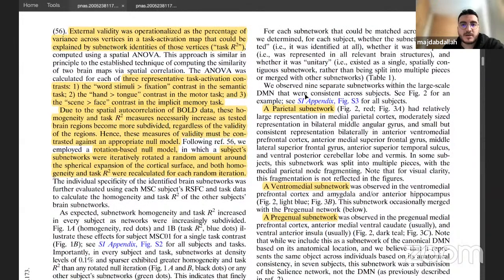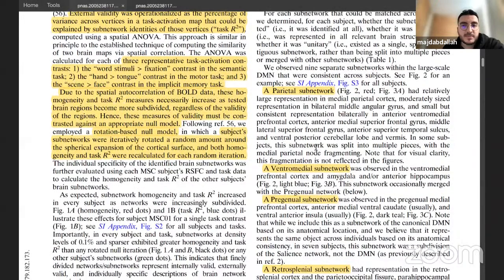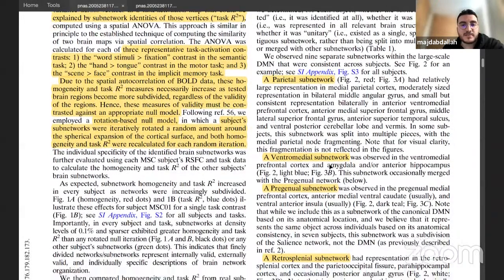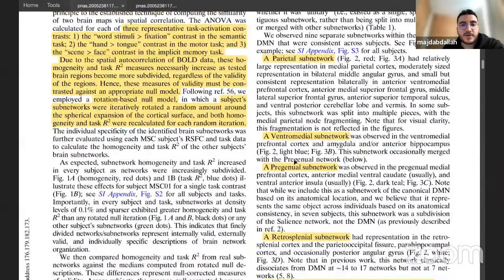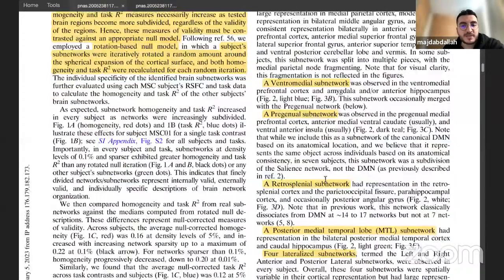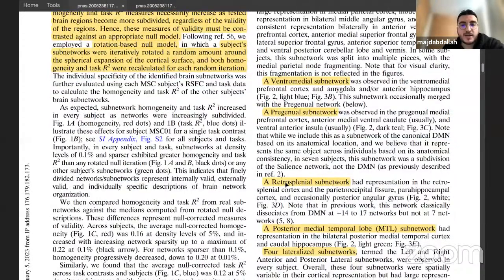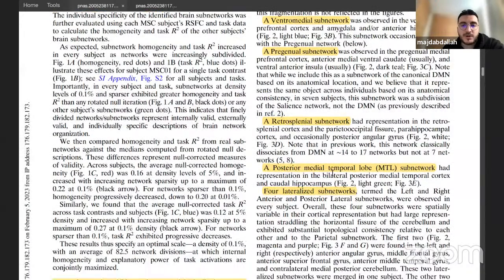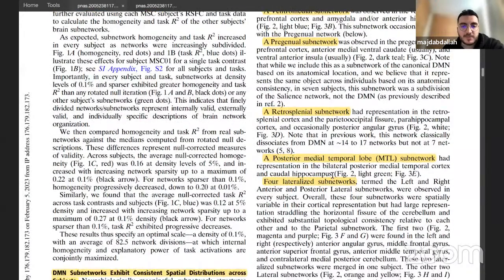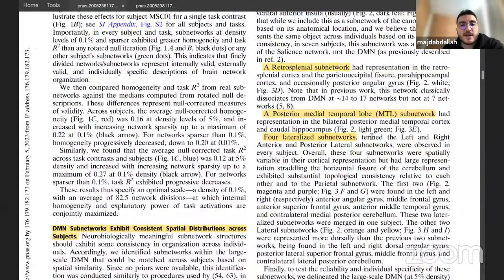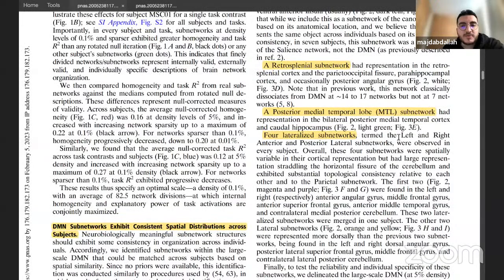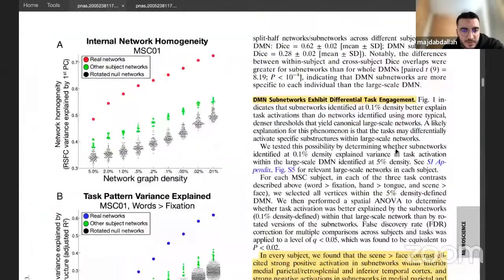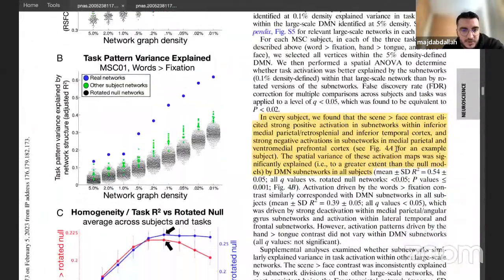Those nine DMN subnetworks include a parietal subnetwork, a ventromedial subnetwork, a pregenual subnetwork, a retrosplenial subnetwork, a small subnetwork in the posterior medial temporal lobe involving the hippocampus, and four lateralized subnetworks — left and right anterior and posterior lateral subnetworks.